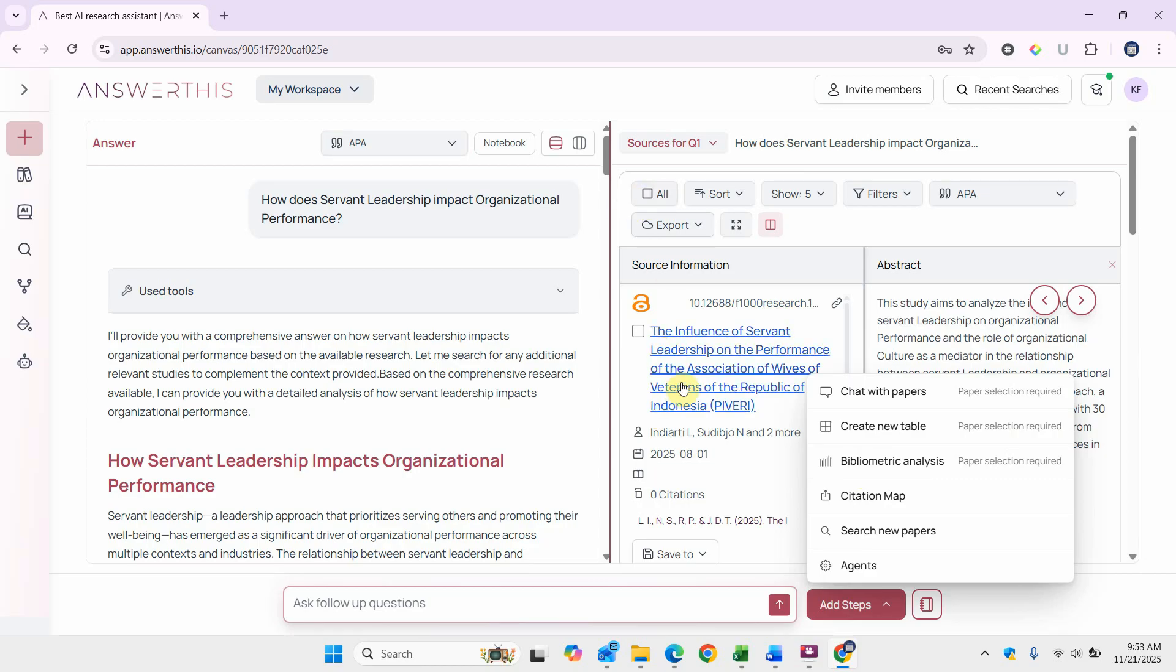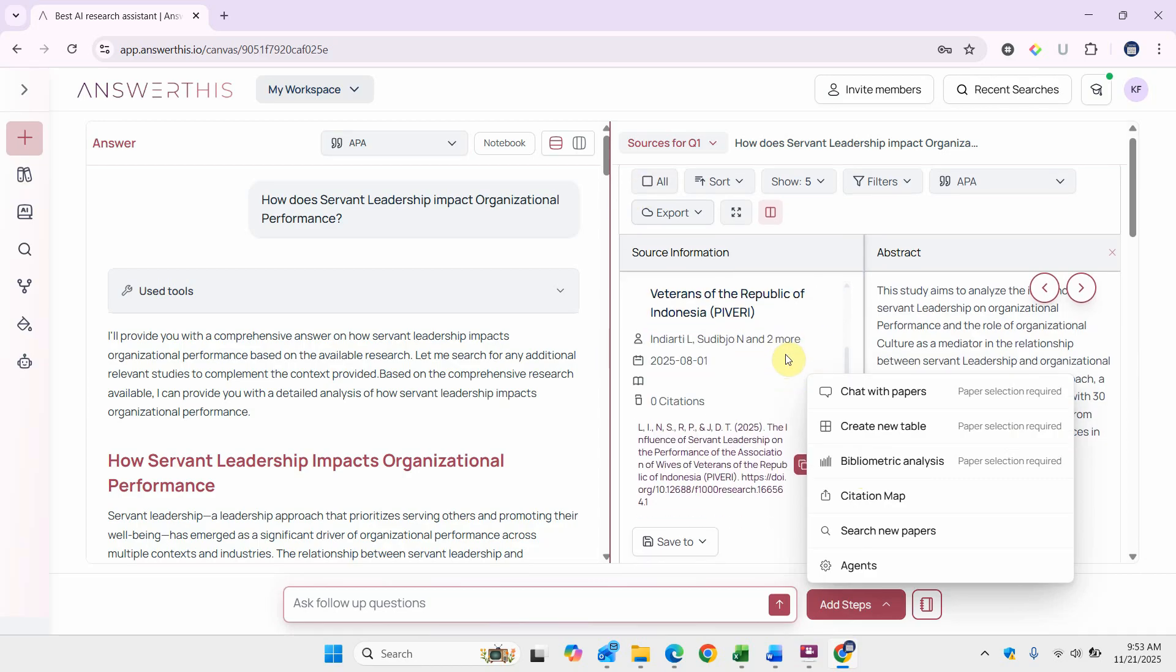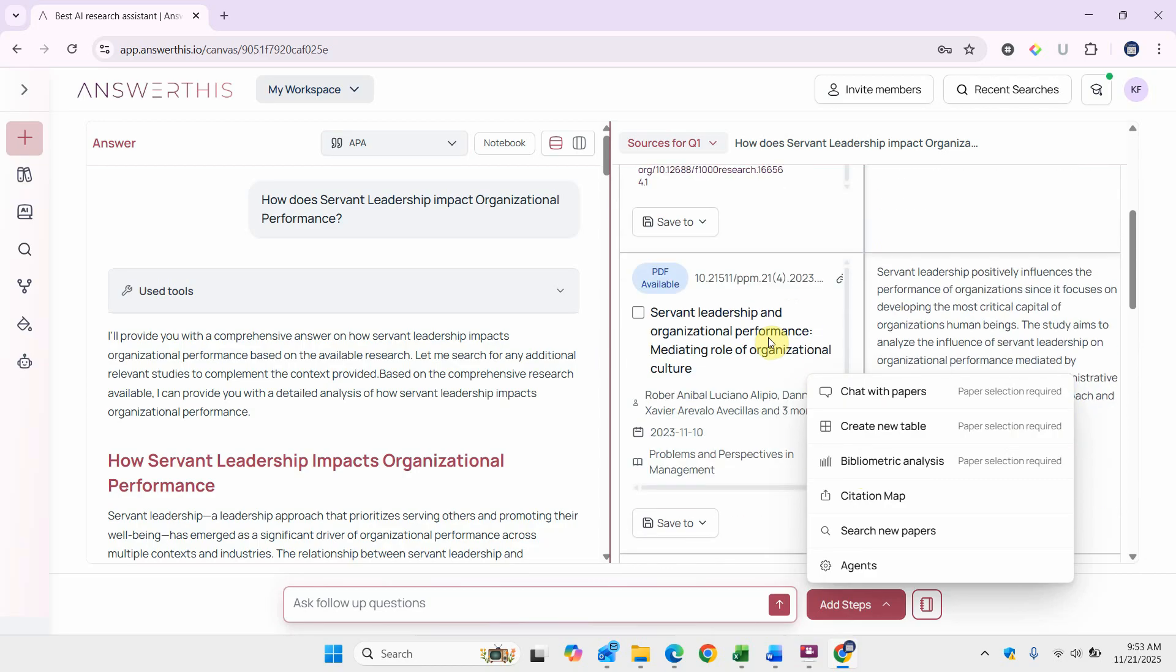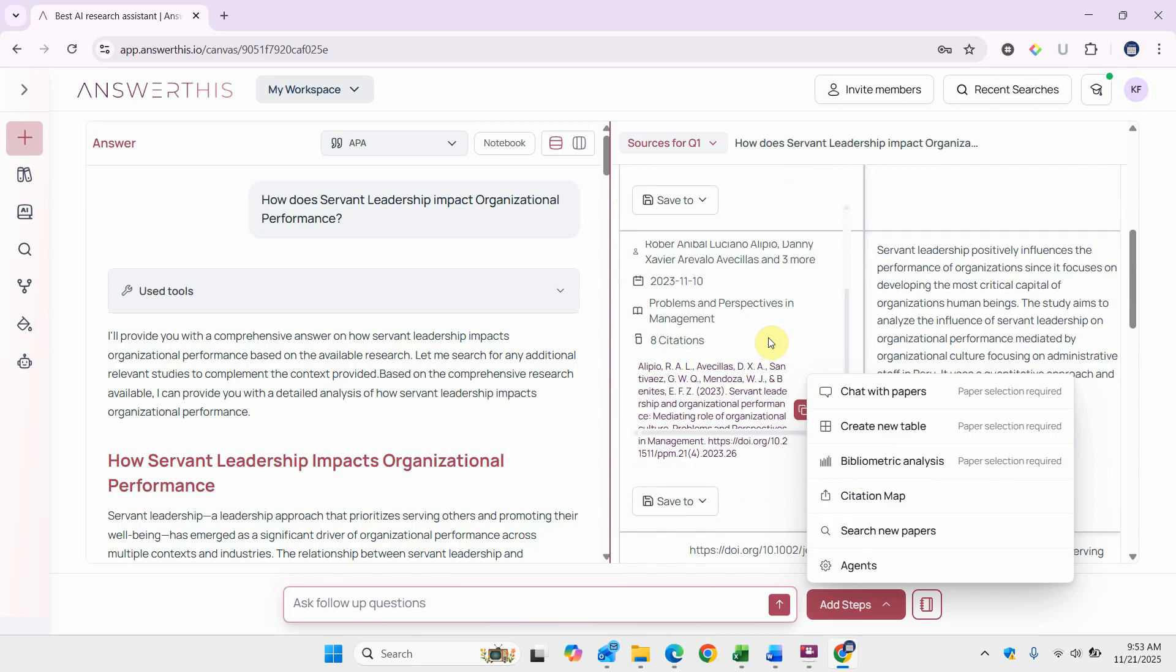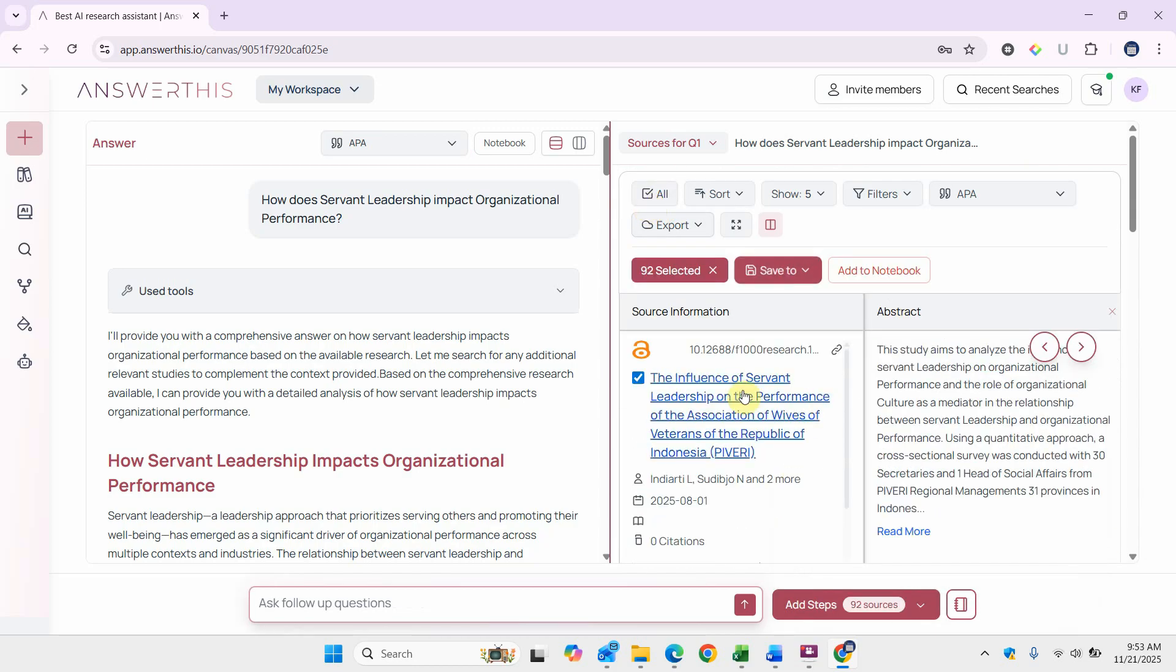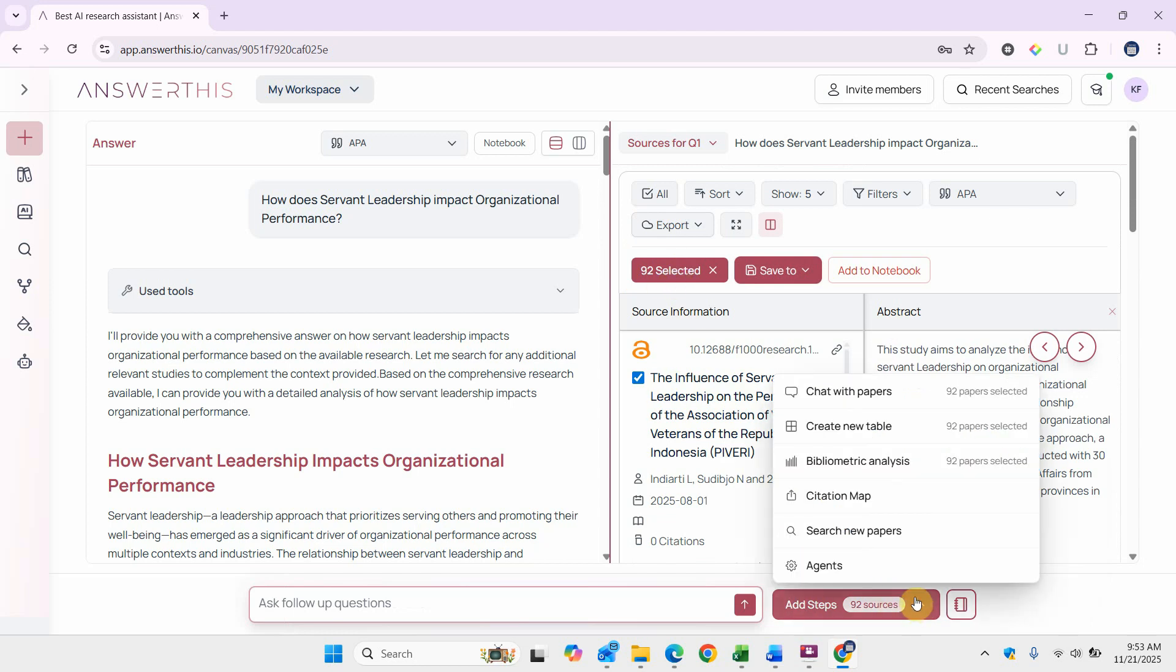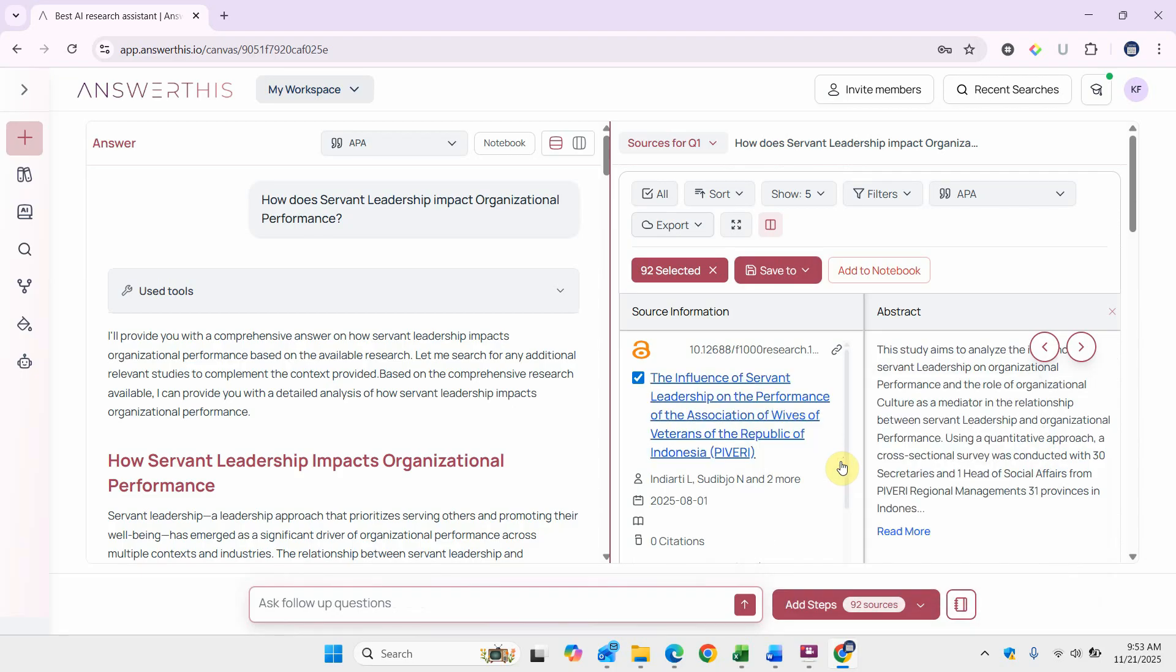In this case, let's say if I do it on all, I've got 92 selected. Click here and let's do a bibliometric analysis.